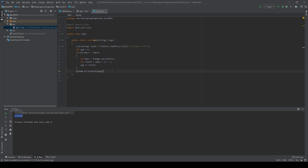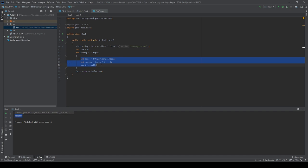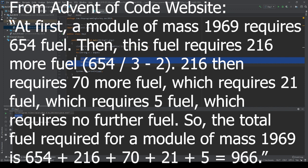So the example they gave: we have a module of mass 14, so that requires two fuel. Because it's two fuel, we put that two back into our equation here, which is the mass divided by three floored minus two. That gives us zero, therefore it doesn't require any more fuel. So we can treat each addition of fuel as another module, and basically we just have to recursively call this until we get to zero. The example they give is a module that has a mass of 1,969, therefore requires 654 fuel. Then this fuel requires 216 more fuel, and this 216 more fuel requires 70, and then 21, and then 5, and then no more fuel is further required. Thus we get a total fuel required for a module of mass 1,969 to be this long equation, which we get 966 total fuel required.